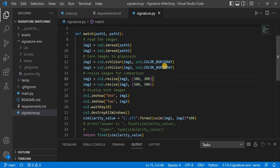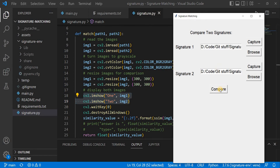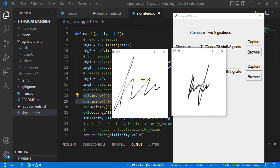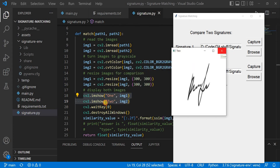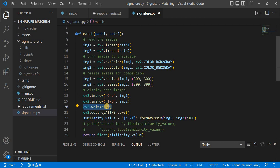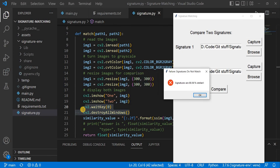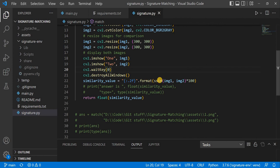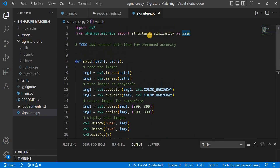We then display the normalized images to the user so they can confirm these are the correct images being compared. Once the user closes the windows, cv2.waitKey(0) is triggered and both windows are destroyed. After they are destroyed, the similarity value is computed using SSIM — the structural similarity index — which is the built-in function from the scikit-image library that performs matrix similarity checking at the backend.